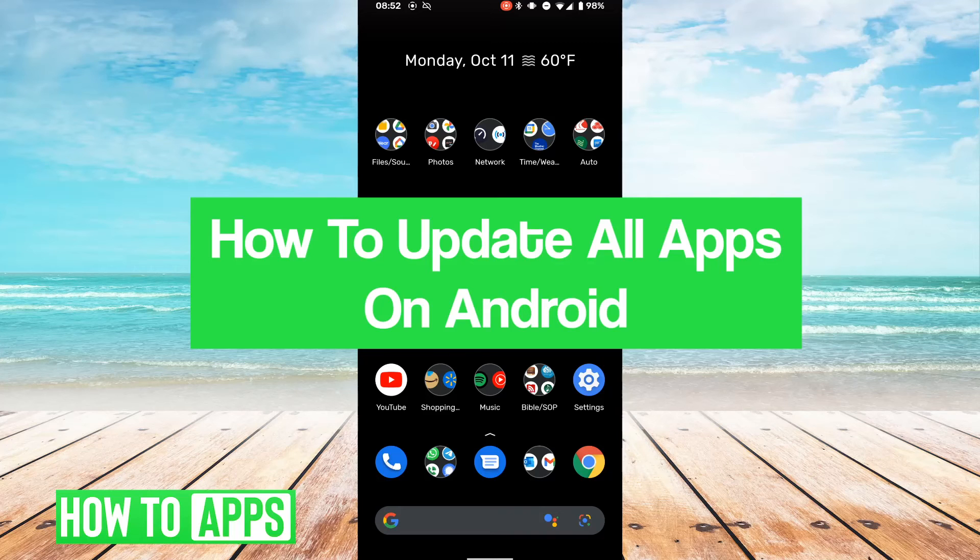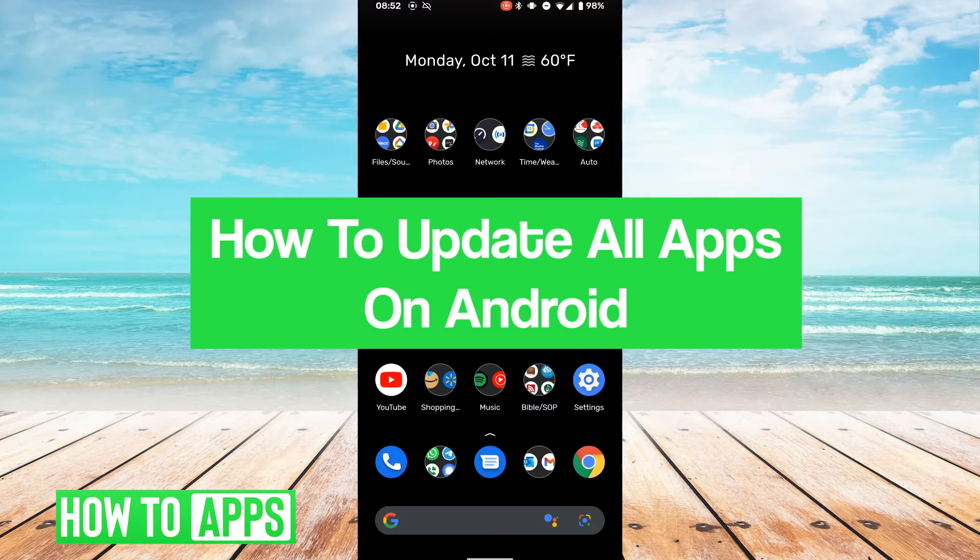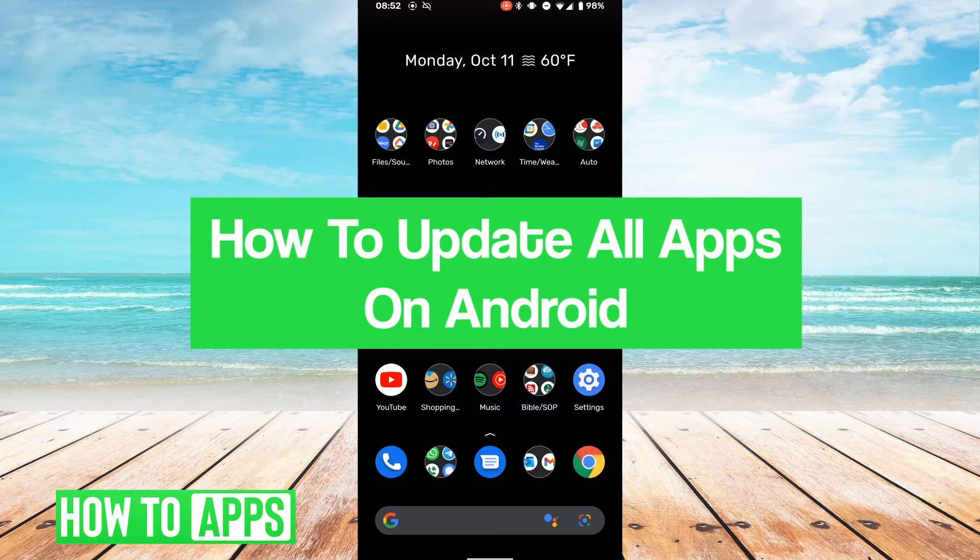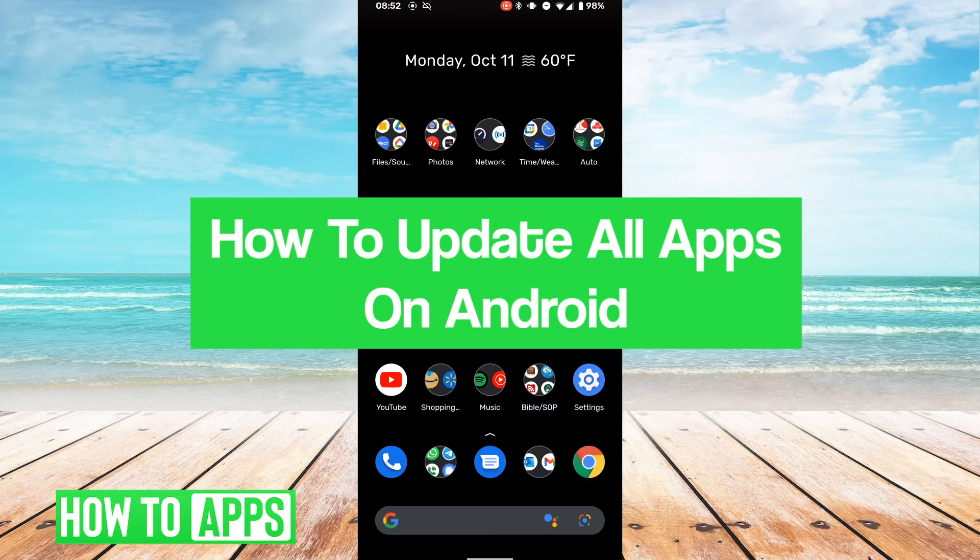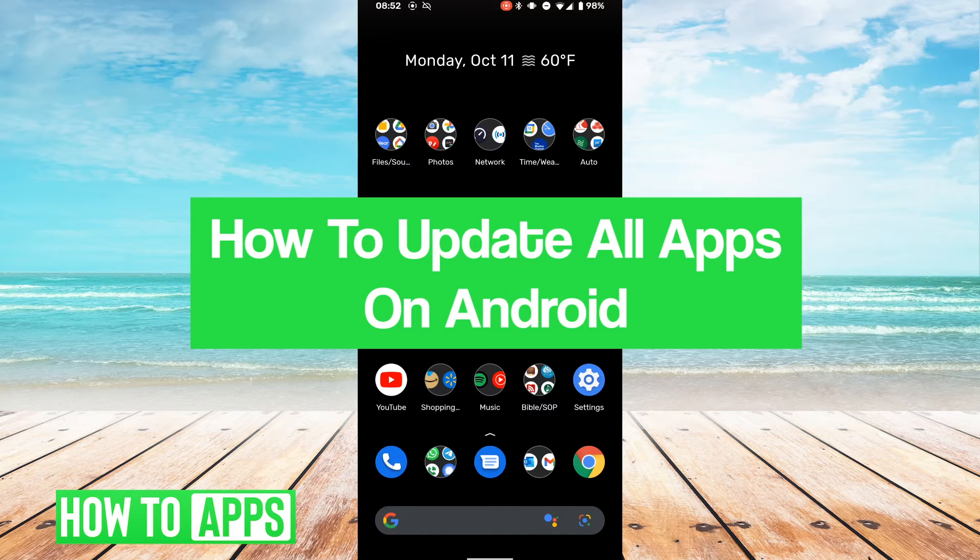Hey guys, it's Lucas, and in this video I'm going to walk you through how to update all apps on Android. It's a pretty simple process, so we're going to jump right into it.